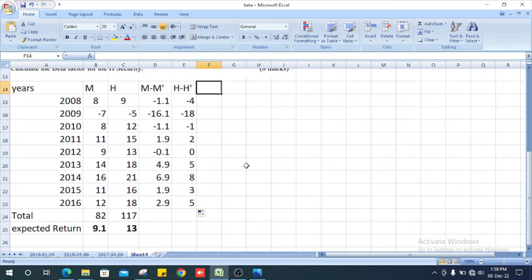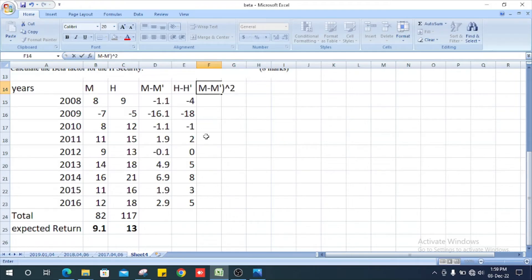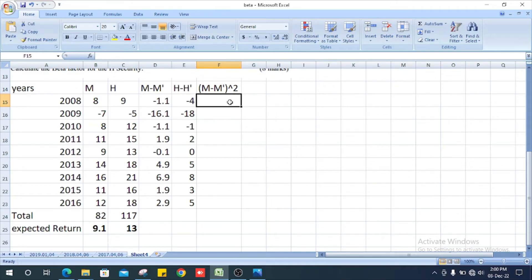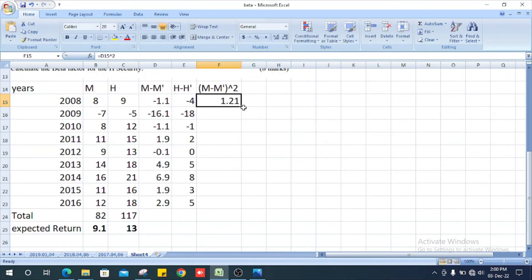Next we find (M minus M-bar) squared for each year to compute the variance. We get the squared deviations for each of the nine years and record those values.